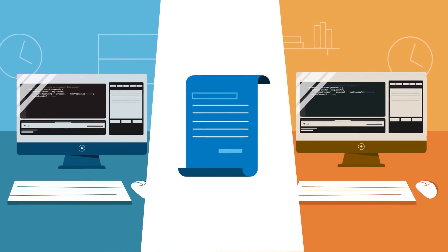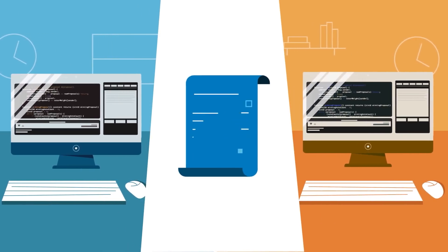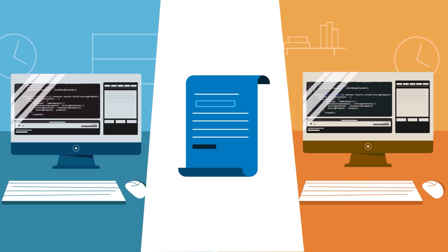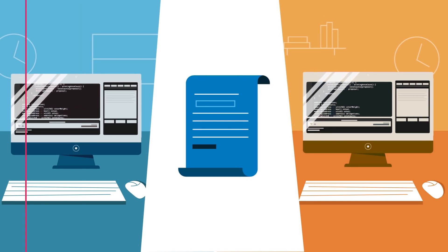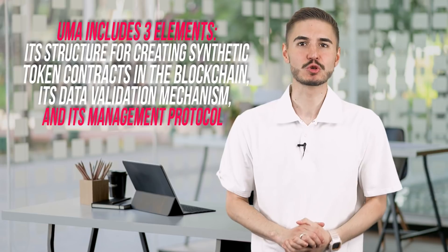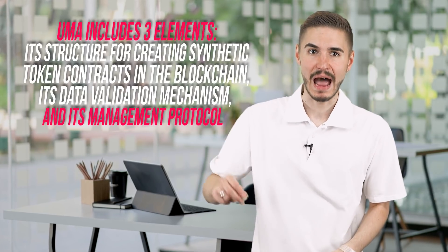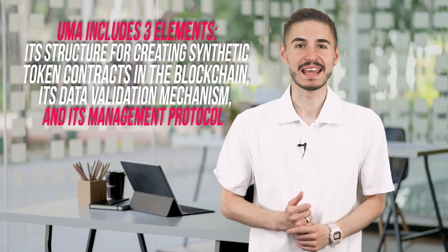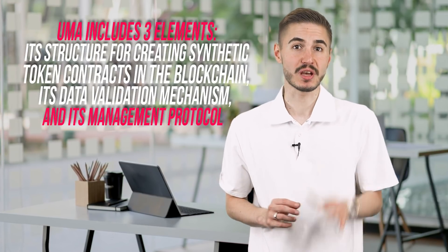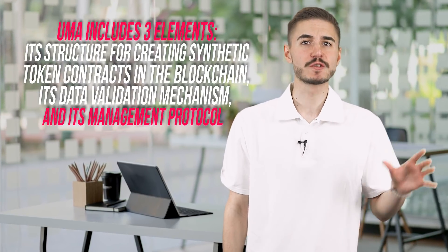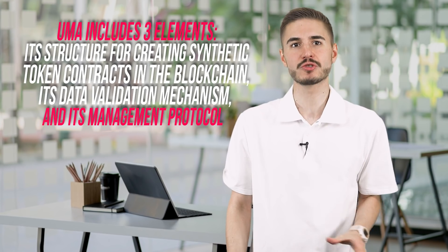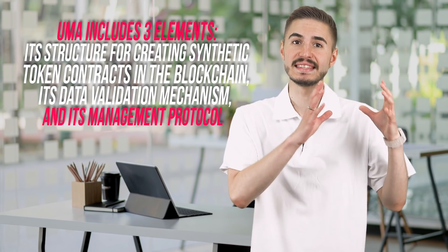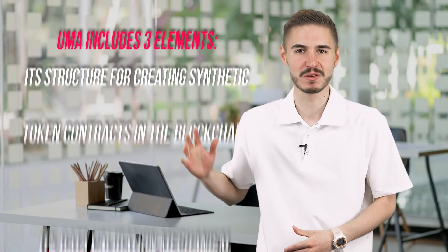For example, to issue $100 worth of synthetic gold tokens, you would need $120 of cryptocurrency logged as collateral. Although UMA is conceptually complex, understanding how it works is surprisingly easy. At its core, UMA includes three elements: its structure for creating synthetic token contracts on the blockchain, its data validation mechanism, and its management protocol.